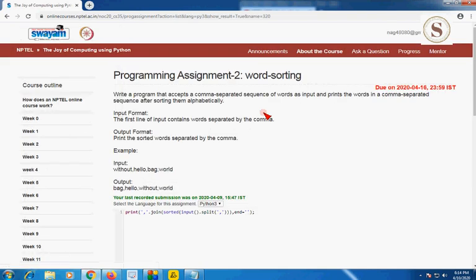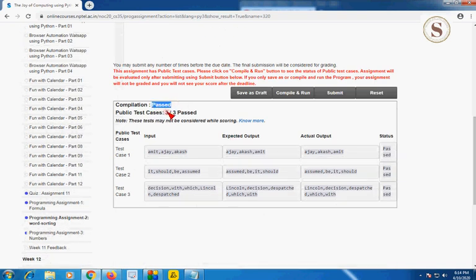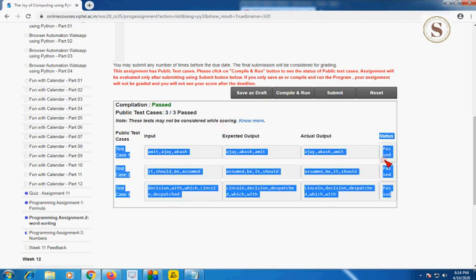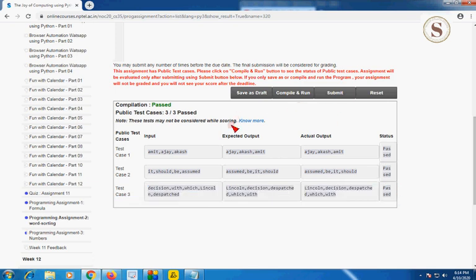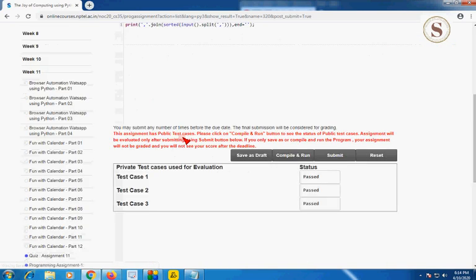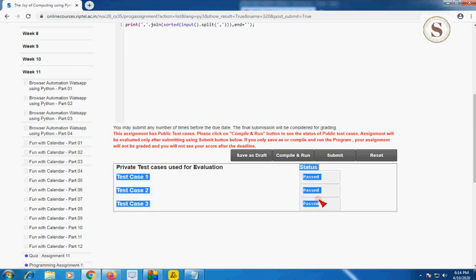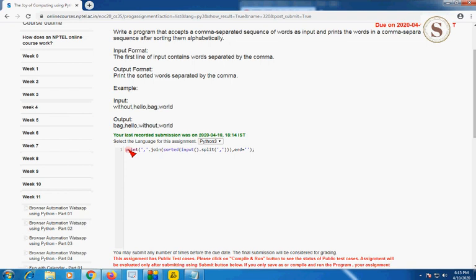I'm compiling and running it. The compilation has passed and three out of three public test cases are also passed; the status is represented as passed. I'm going to submit it to test whether the private test cases are also passed. I hope you have written this single line of code for the second programming assignment.